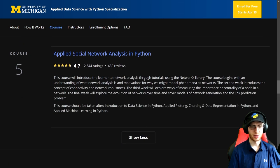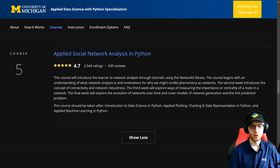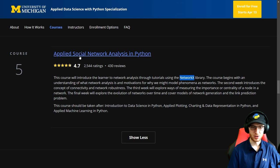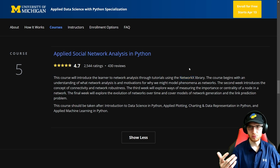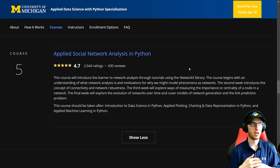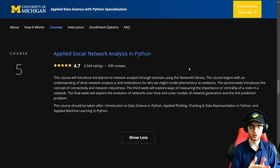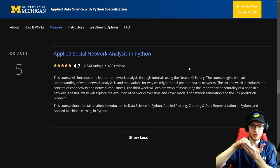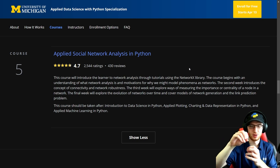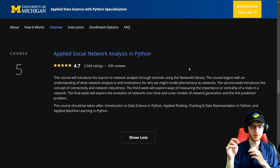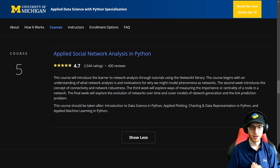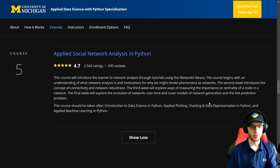Course five covers social network analysis. The course introduces the learner to network analysis using the NetworkX library. Basically it's about graphing — not graphing like course two's charts, but graph theory: I have this point here connected to these people, who are all connected to people through what's called a graph. It's essentially a capstone project applying what you've learned.